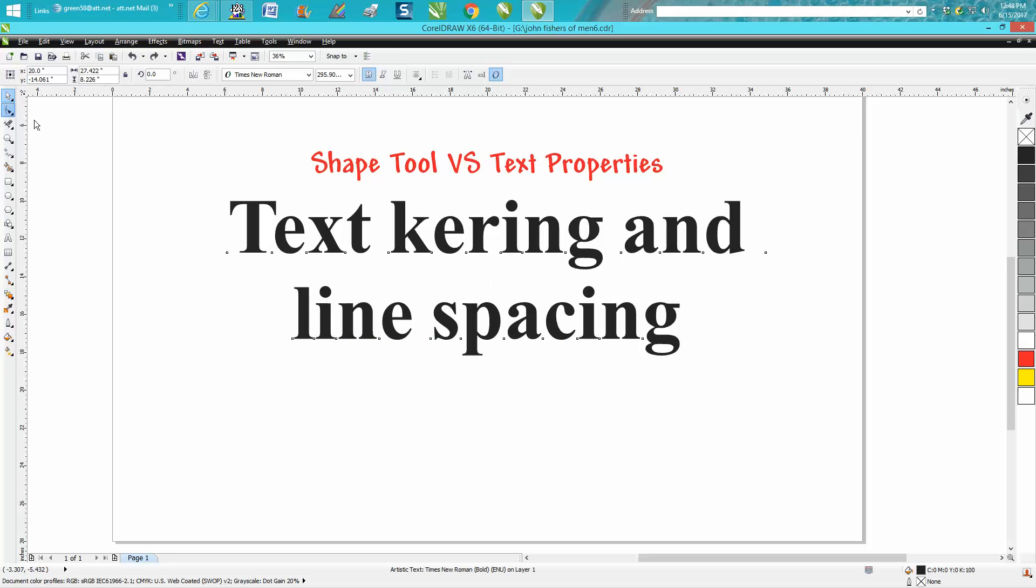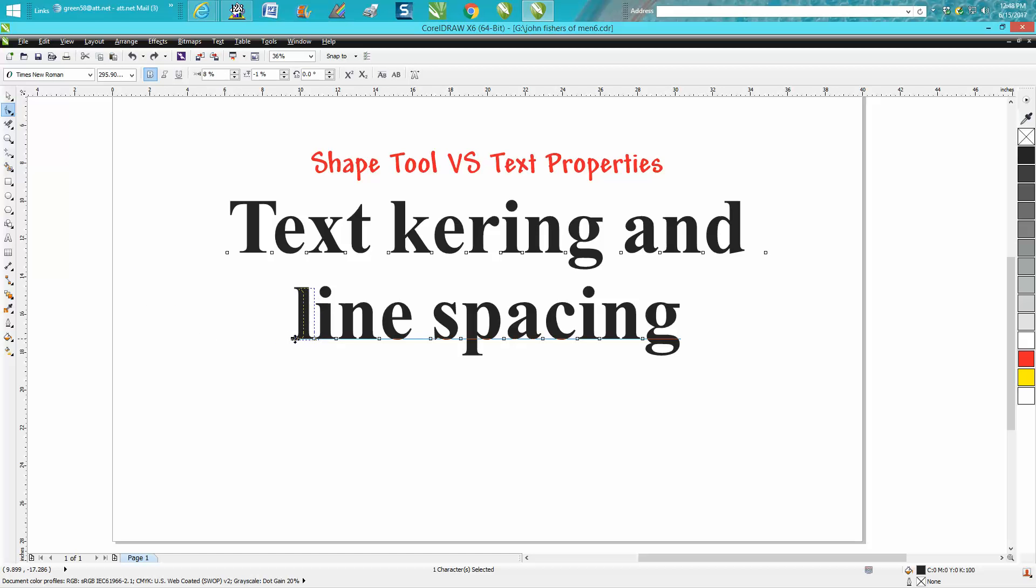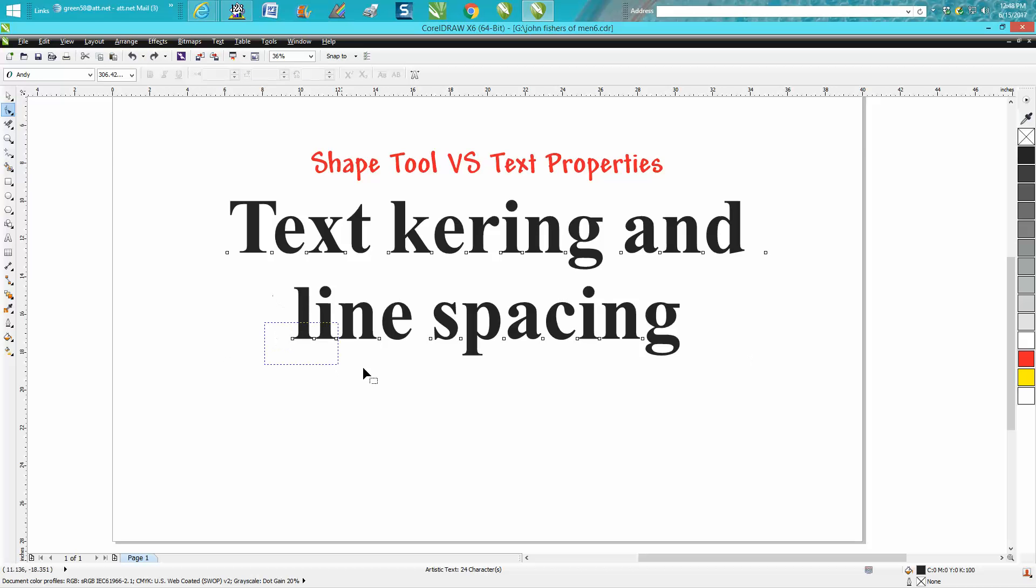Now the shape tool does have the advantage you could lasso all four, so each letter has its own little marker there that you can turn to. Let's back up here and get them back where we were.